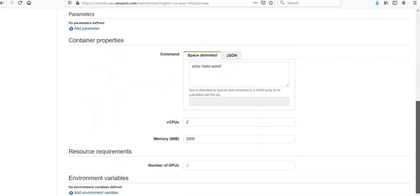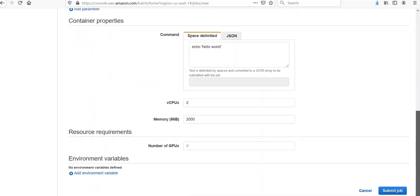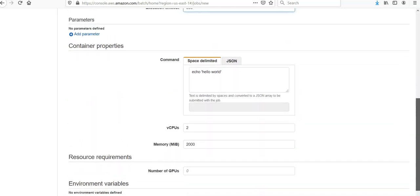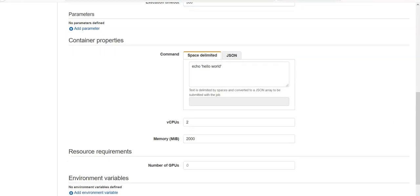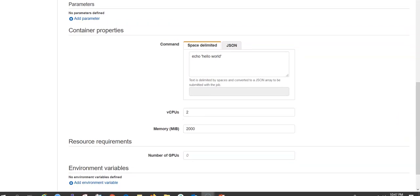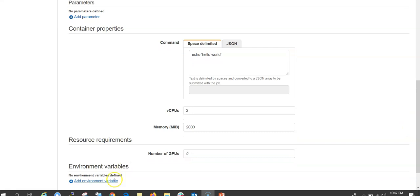You can choose Add Parameter. For vCPUs, specify the number of vCPUs to reserve for the container. The memory in MiB, the number of GPUs can also be selected, which is optional. And then you can also add the environment variables, which is also in the optional part.